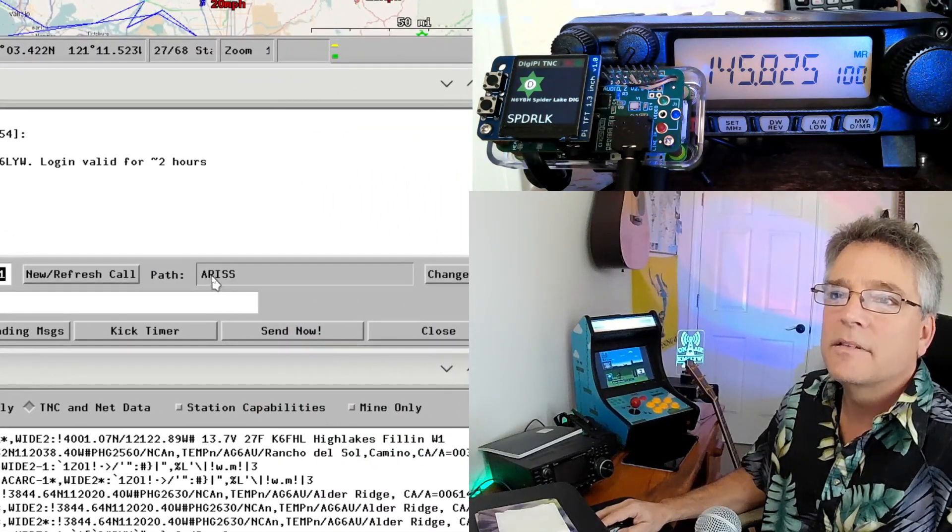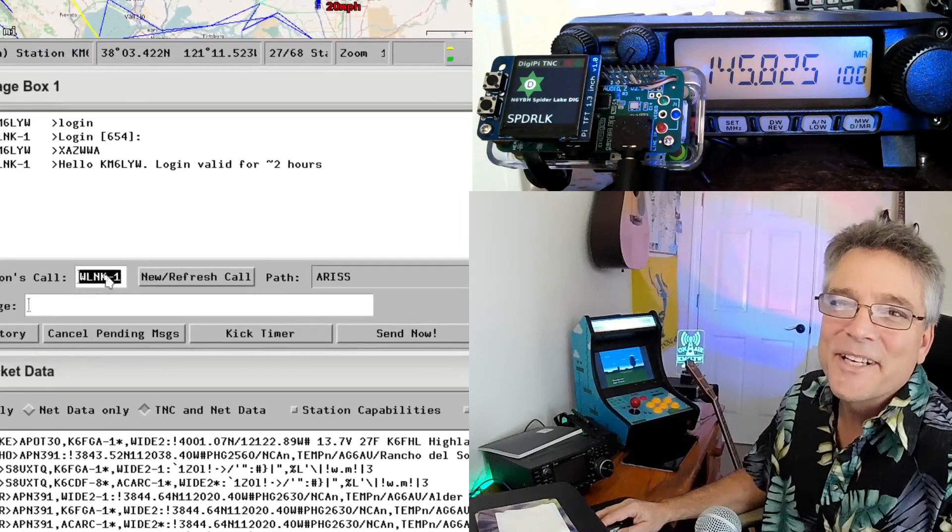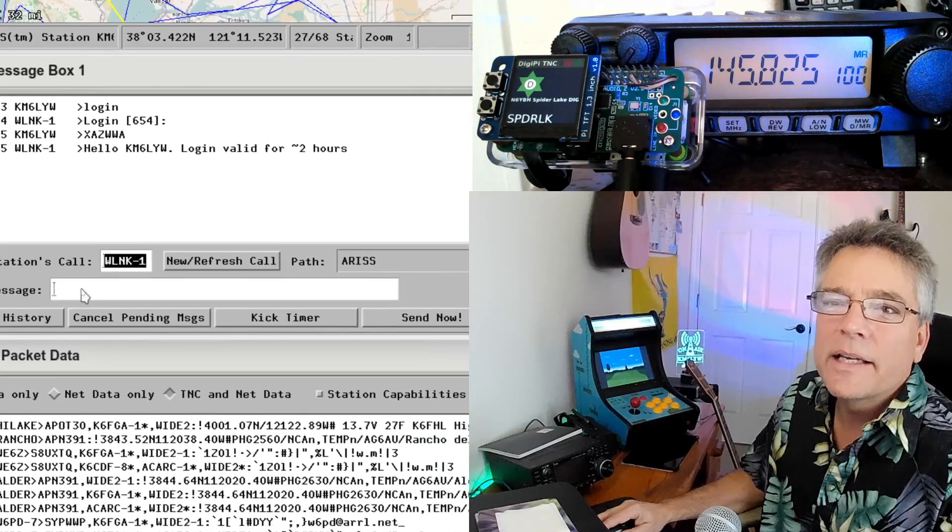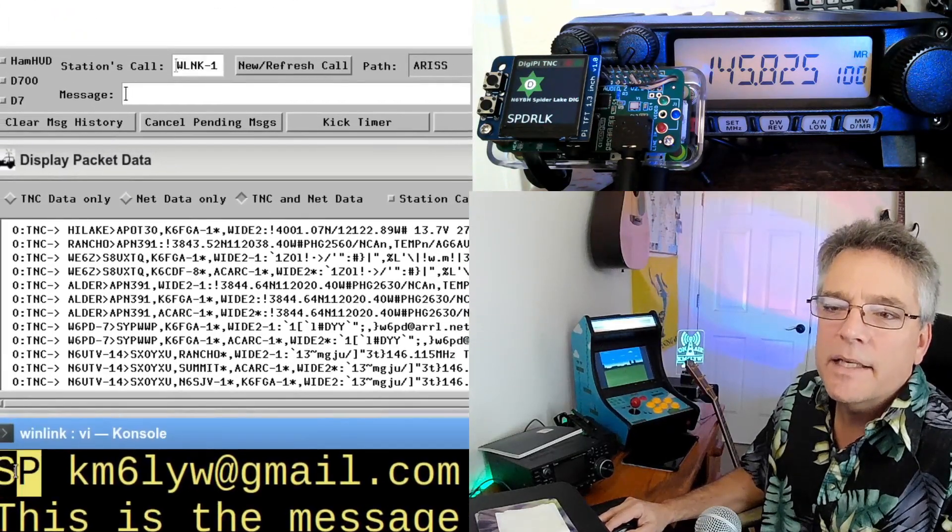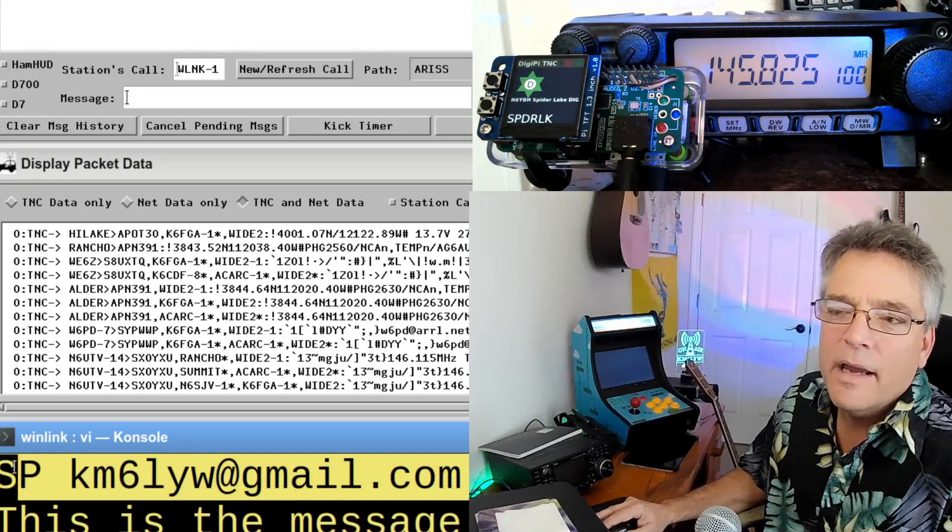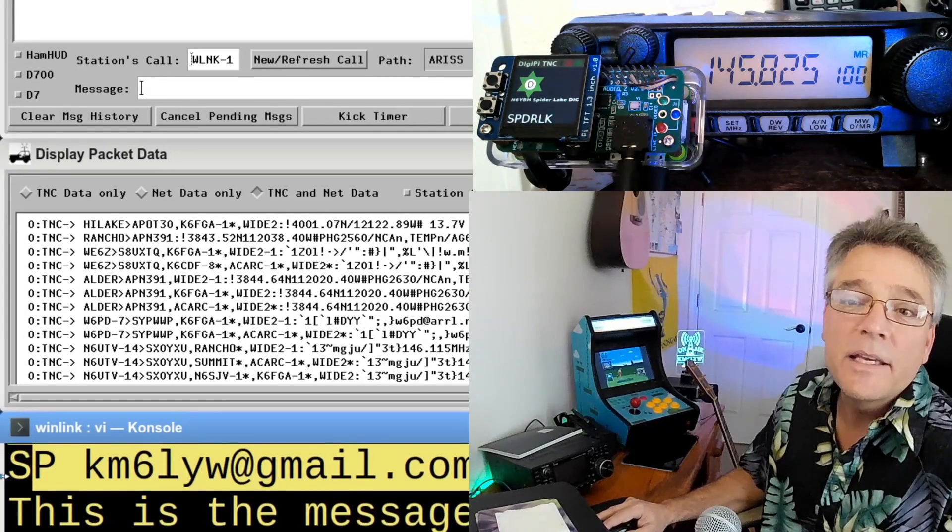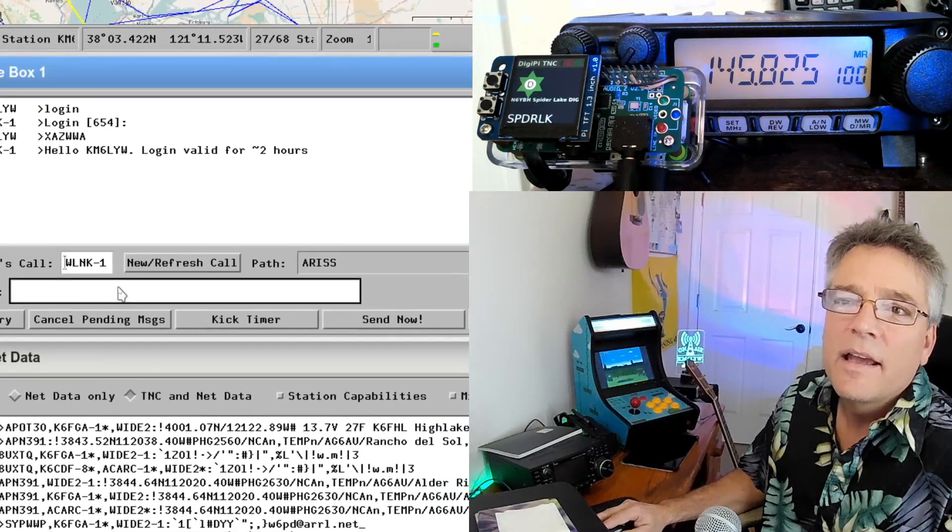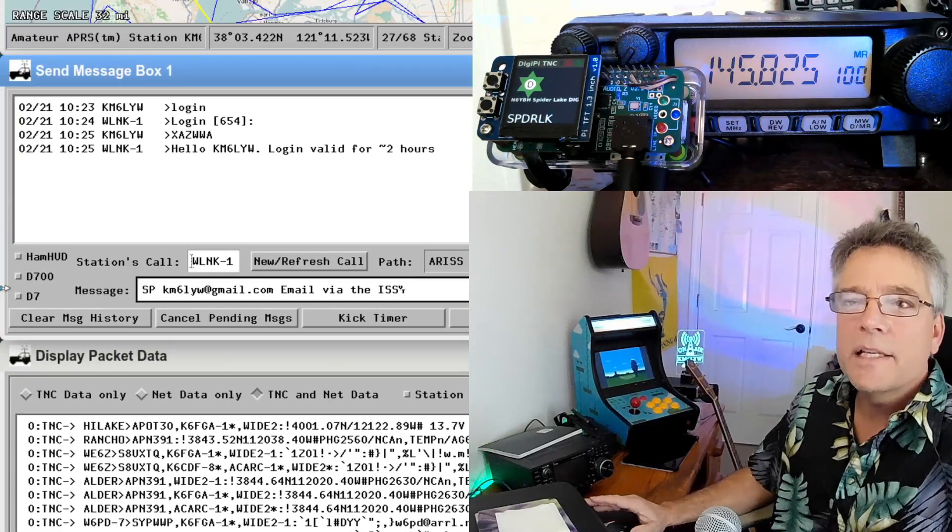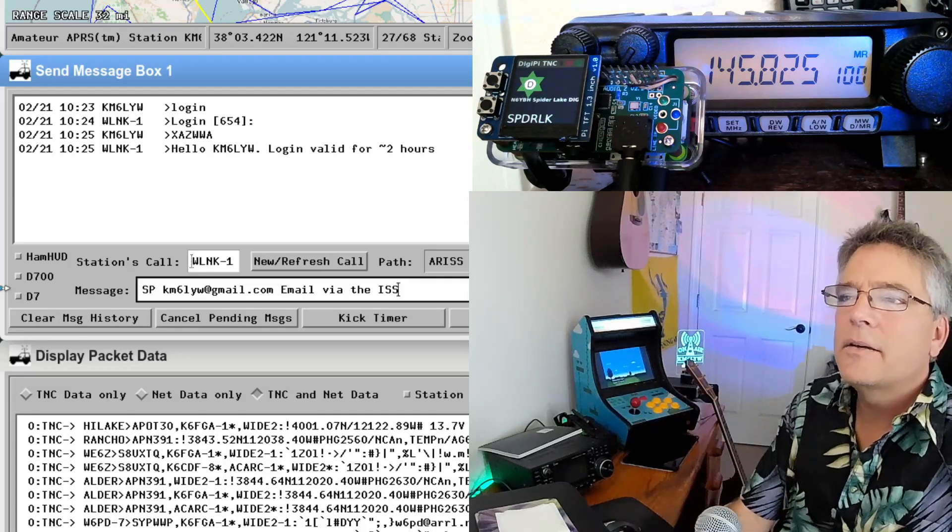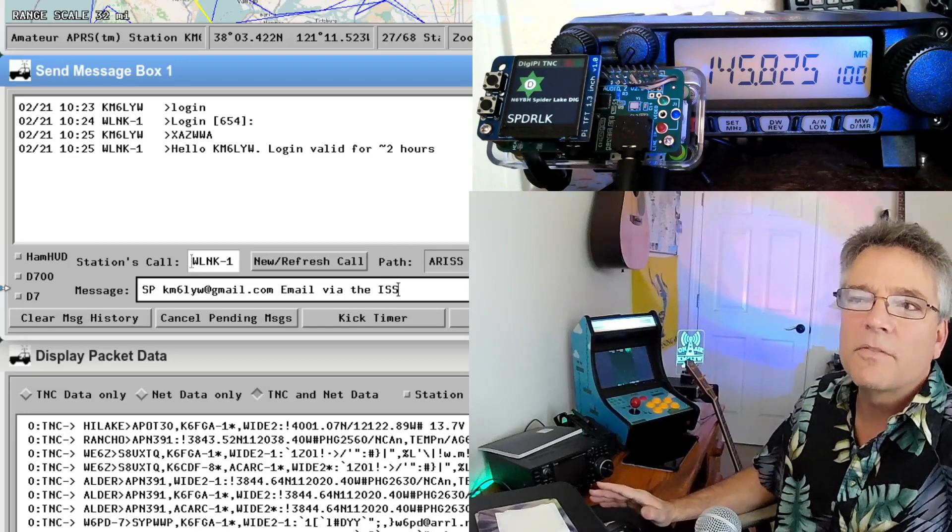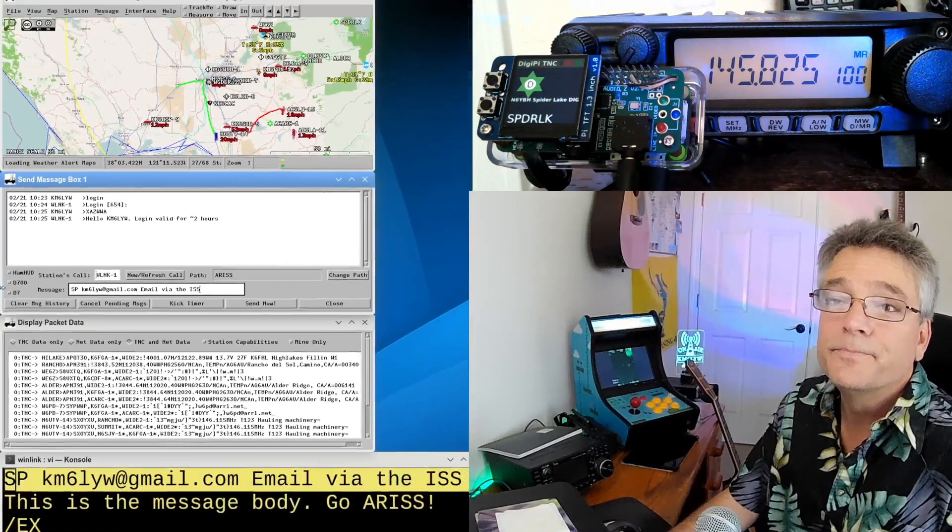Now we can see in our messaging box, we've got a path of ARISS. And the station to call is WLNK-1. And then we're going to put a message here. So the first message we want to send is going to be SP. That's a command, followed by an email address, followed by the email subject. So the message is going to be SP, my email address, which I'm not going to say out loud, and then email via the ISS. And that'll be the first of three messages we're going to send to the space station.